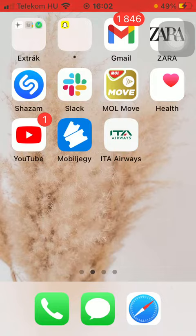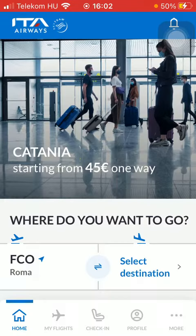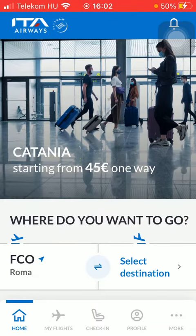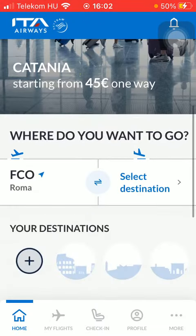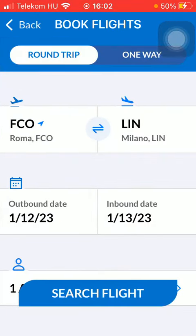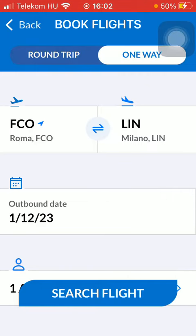Let's jump into it. First of all, open the app on your phone. After that, tap on the home button down below and select your departure point on the left side of the screen. You should also select your type of trip, such as round trip or one way.